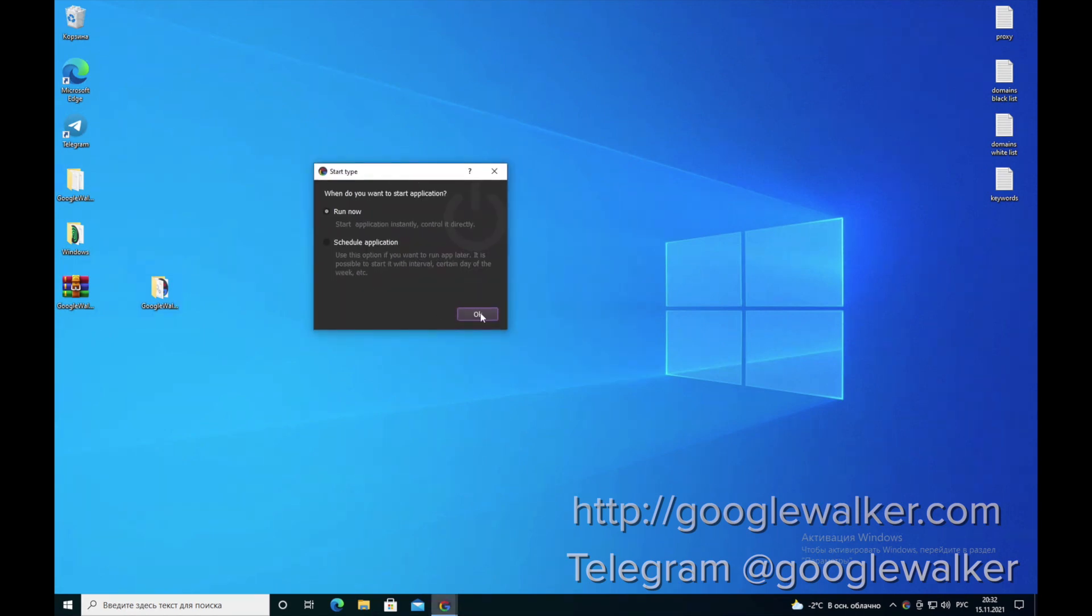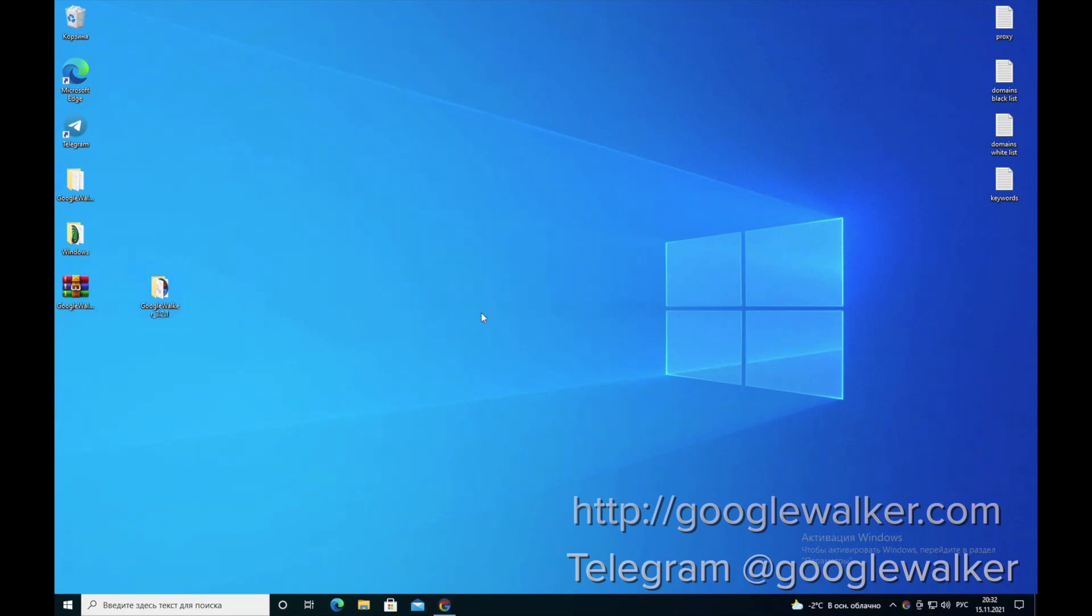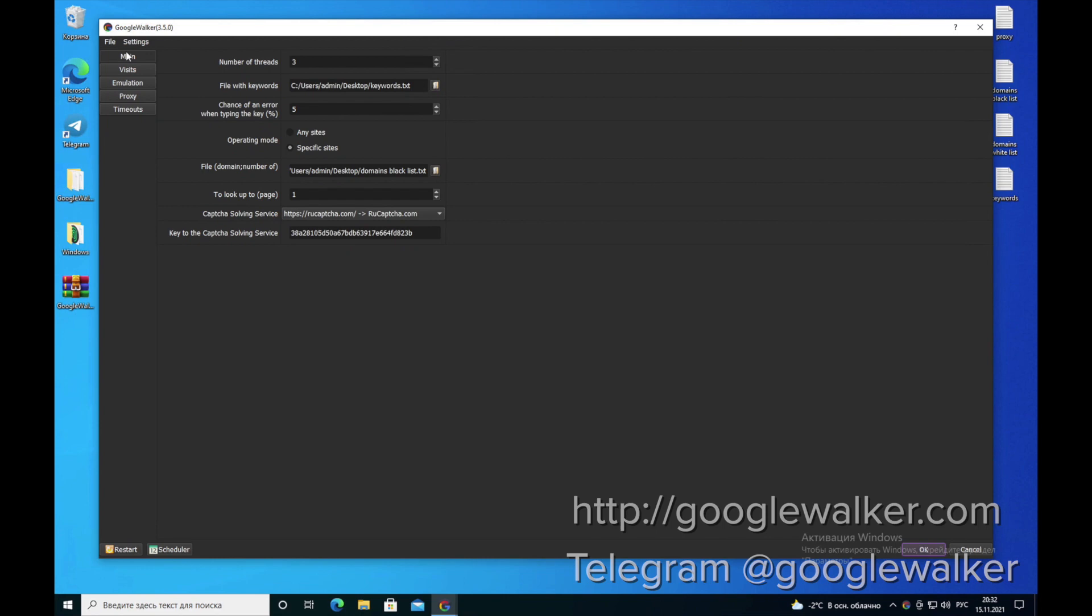This window will open when you start the program and you get to the main menu.